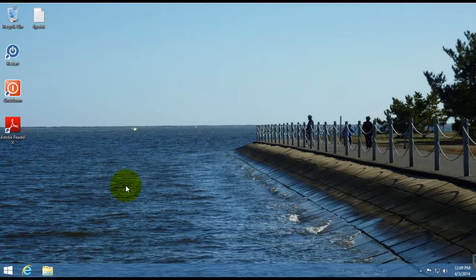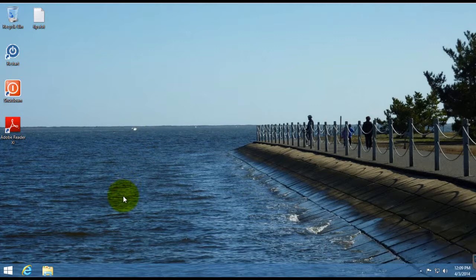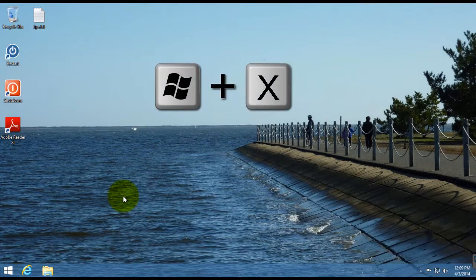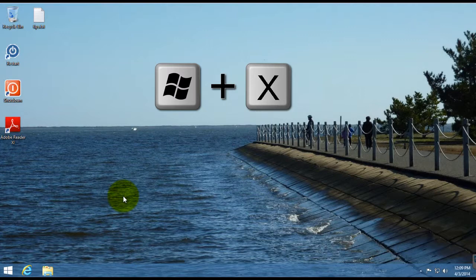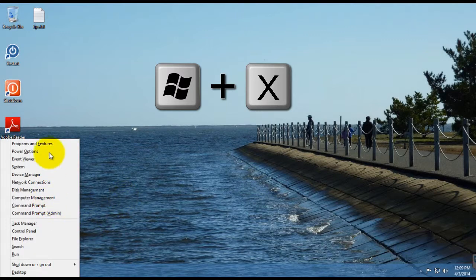You could also do that in both Windows 8 and 8.1 by holding down the Windows key and hitting X, and that brings up the same menu.